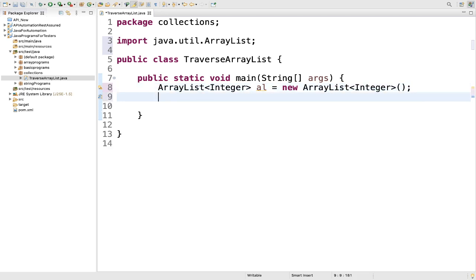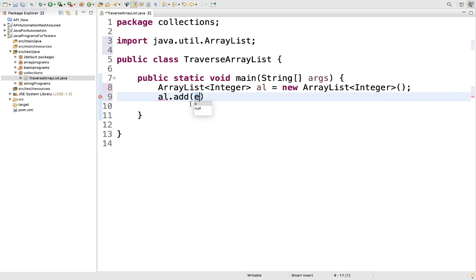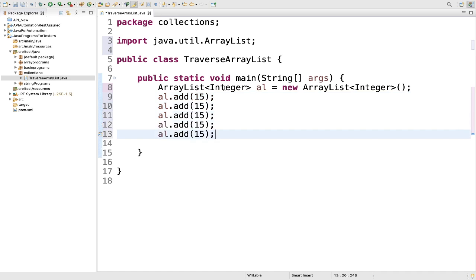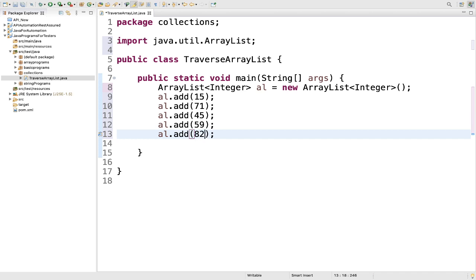Then what we will do, we will add the values. You can do it al.add here — add the integer value, for example 15. Similarly, we can add more. I will add for example 71, 45, 59 and 82. So our ArrayList contains all these integers.